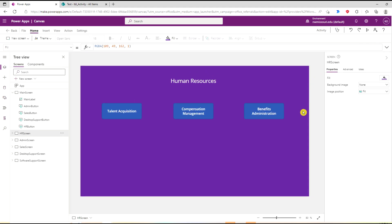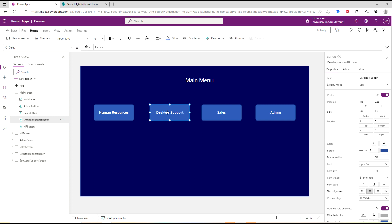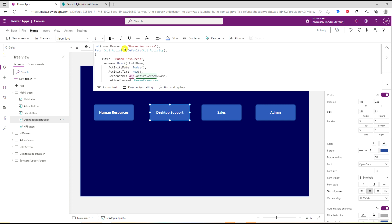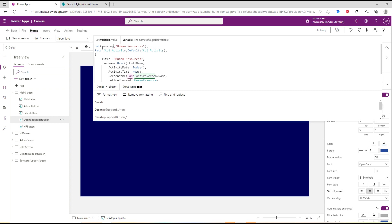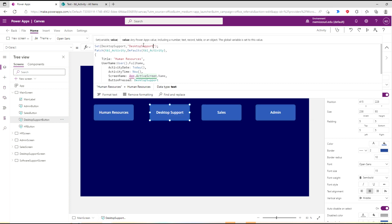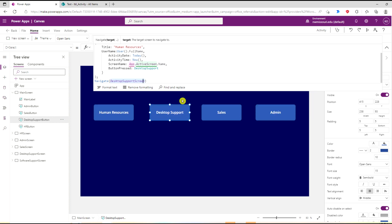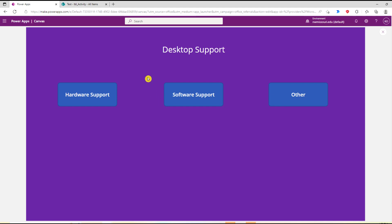Now we can set up the same thing for all the other buttons. For Desktop Support, I'll select the button's On Select property and just change these from Human Resources to Desktop Support. If we play and press the Desktop Support button it will send us to the Desktop Support screen.